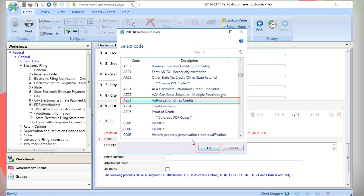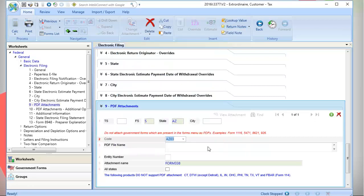Click OK. The FS, State, Code, and IRS Attachment name lines will auto-populate.